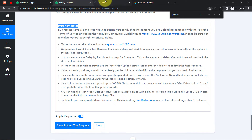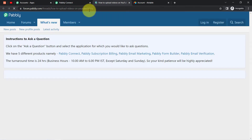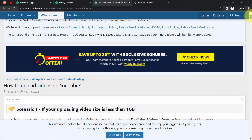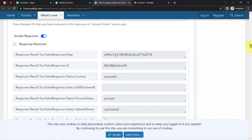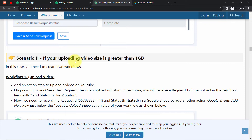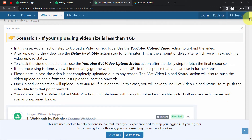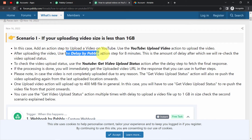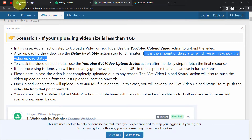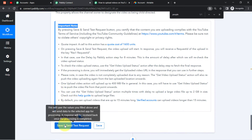The help guide shows how to upload YouTube videos. Scenario 1 is for uploading video size less than 1 GB, and Scenario 2 is for video size greater than 1 GB. My video size is less than 1 GB, so I'll follow those instructions. It says: add an action step to upload a video on YouTube — already done. Then, after uploading the video, use the 'Delay by Pabbly' action step for 8 minutes. This is the delay after which it will recheck the video upload status.